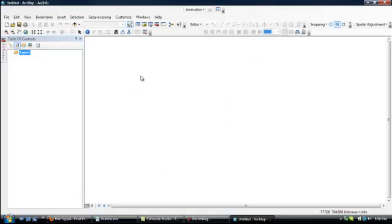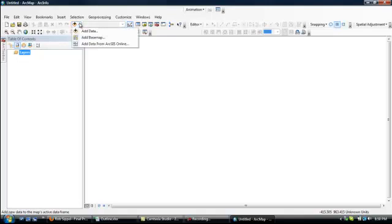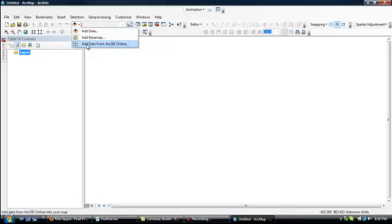I've just opened up a blank sheet here. I'm going to quickly pull something together from scratch, and one quick way of doing that is to use this Add Data button up here. If you click the arrow to its right, you've got Add Data, Add Base Map, and Add Data from ArcGIS Online.